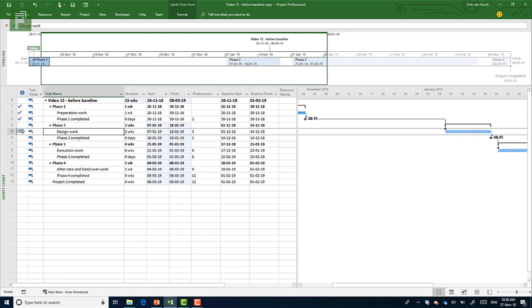Now I get this nice constraint date starting earlier then. I can do a whole video about that. I won't do that now. And here you have your new schedule.